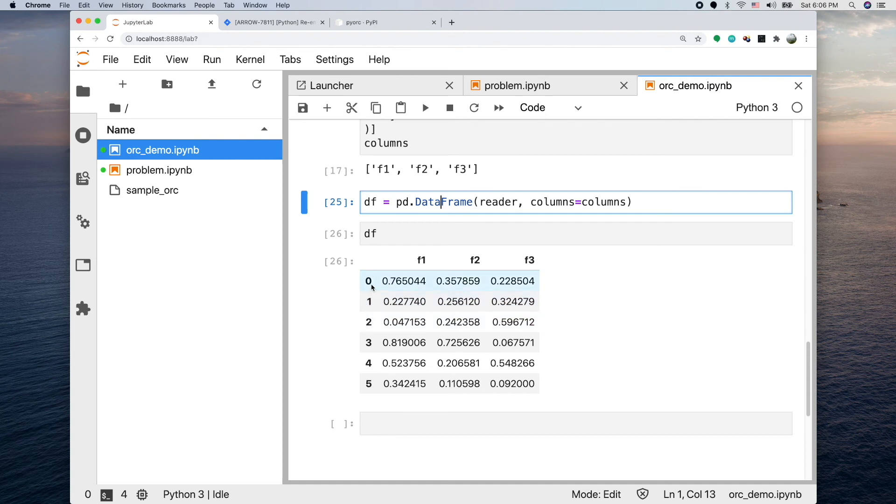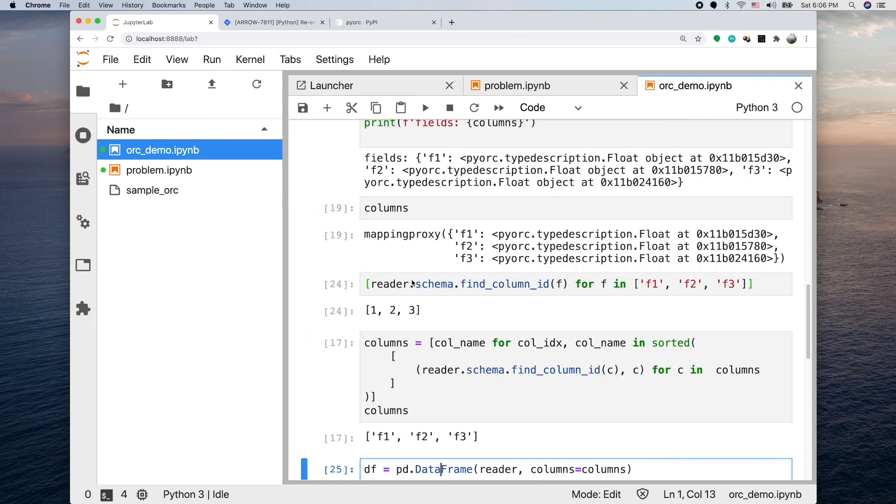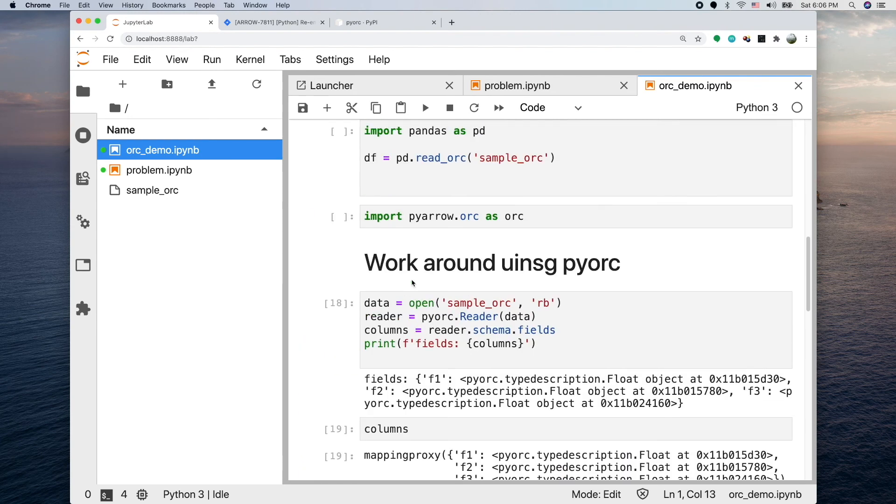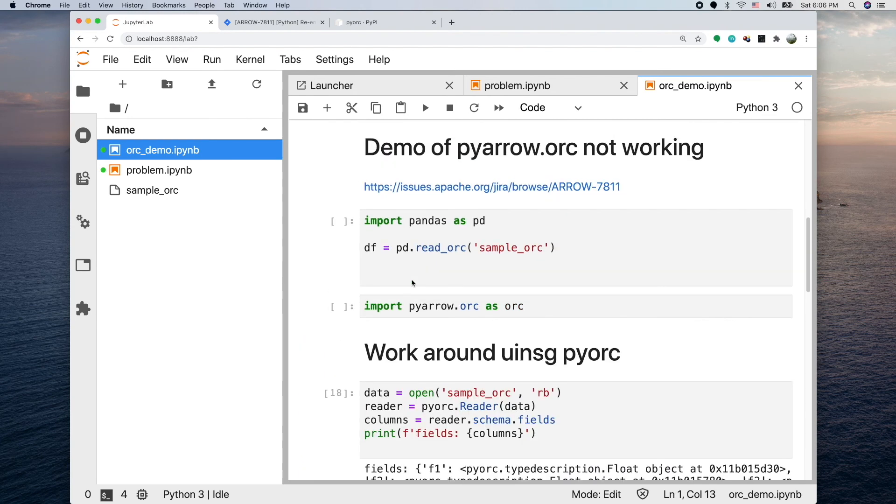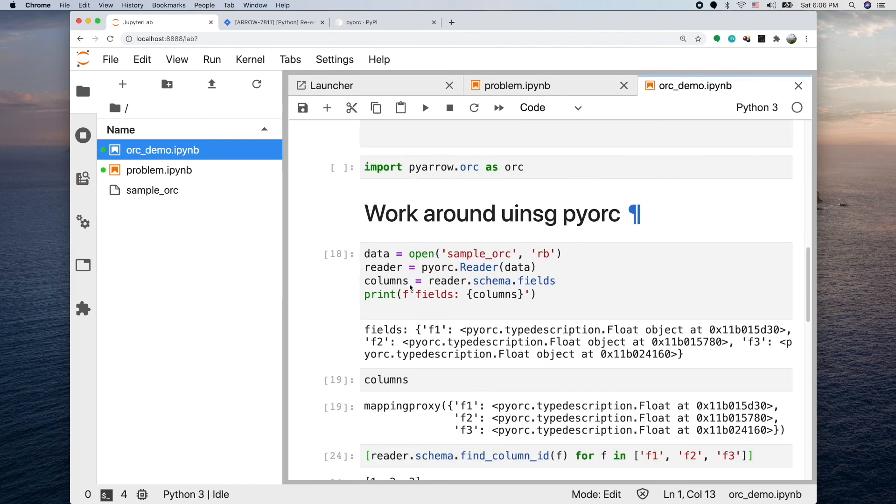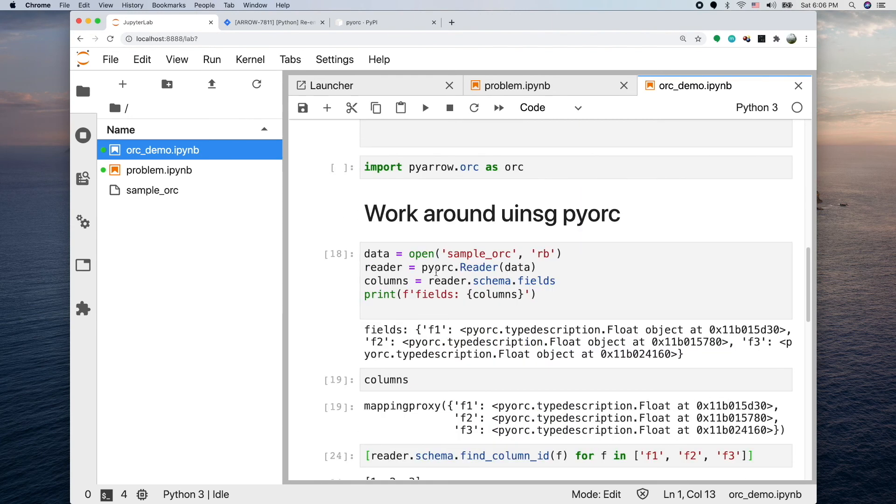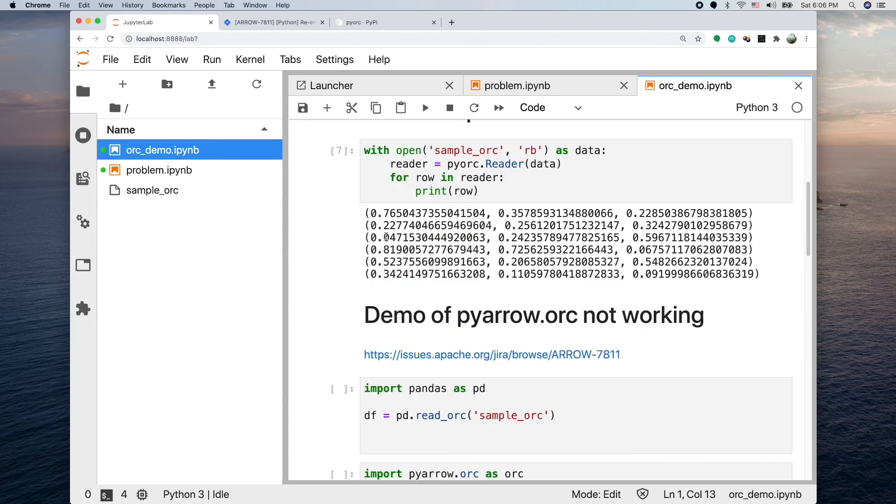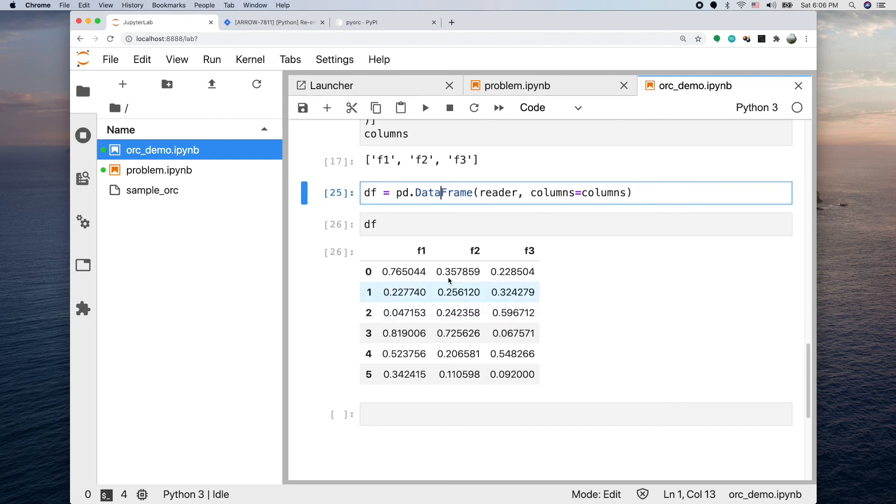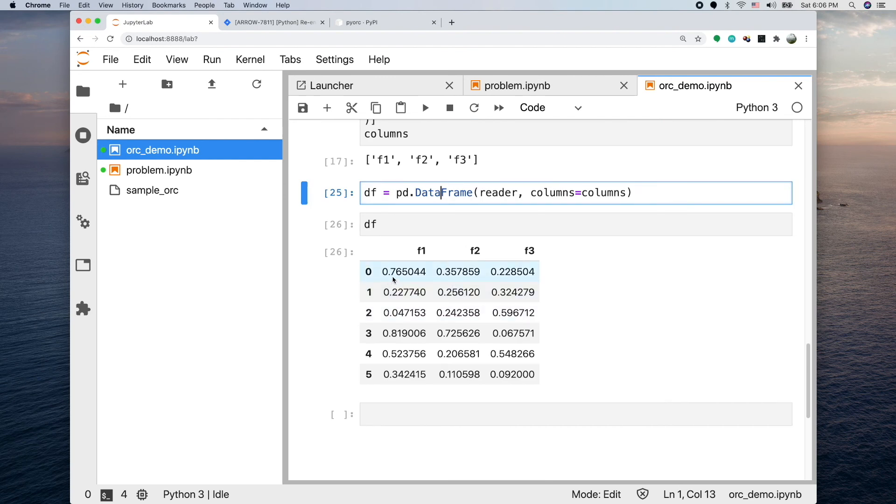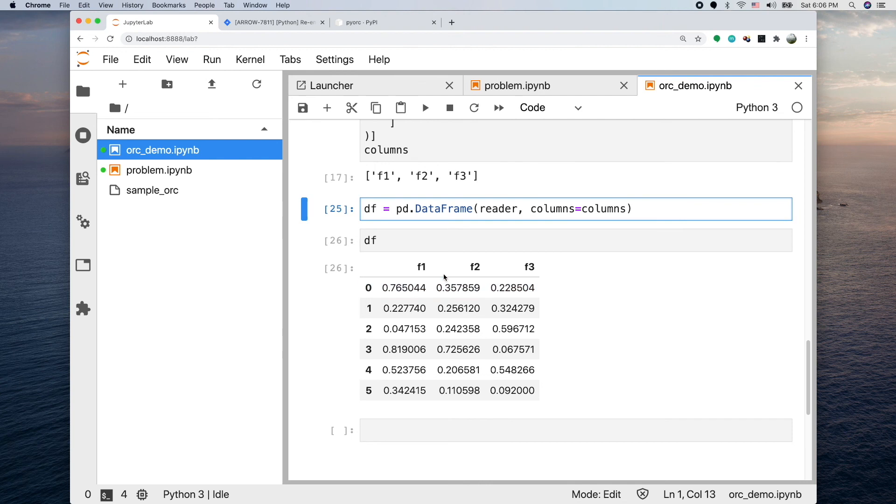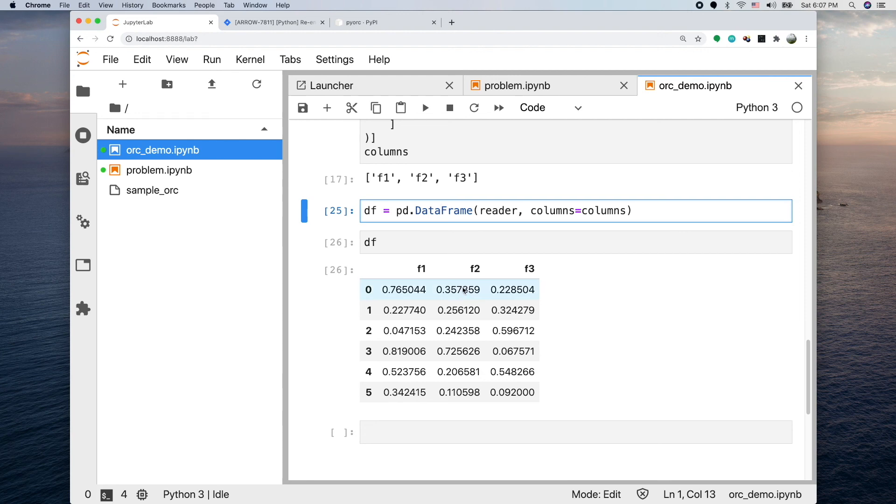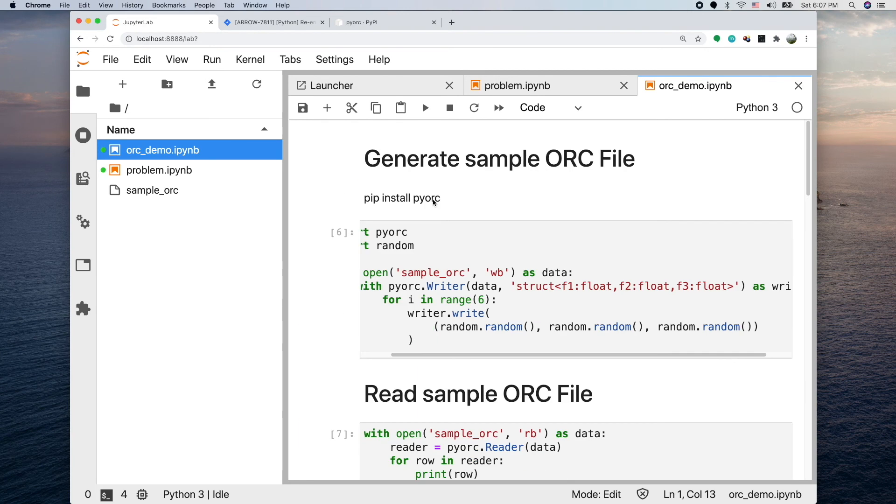We see three columns - its names are F1, F2, F3, and there are six rows indexed from 0 to 5. Let's see if the content matches the one we used to write the ORC file. This is 0.76, 0.35, and we look at that - 0.76, 0.35. The contents match each other. In this way we get around the problem of pandas read_orc function not working. We use the pyorc package to work around the problem so we don't need to get stuck on the default function that's not working.